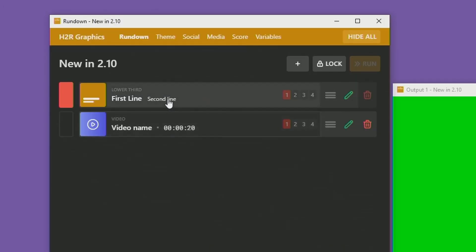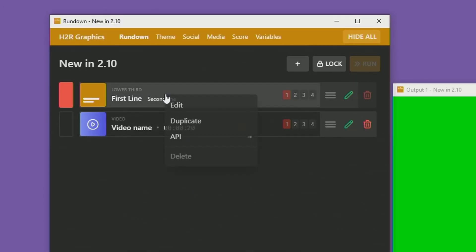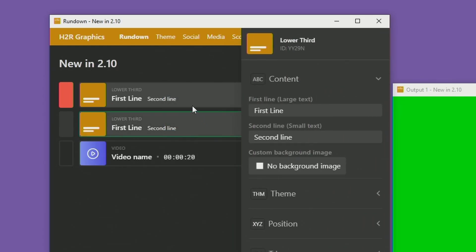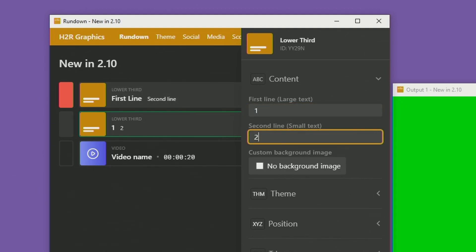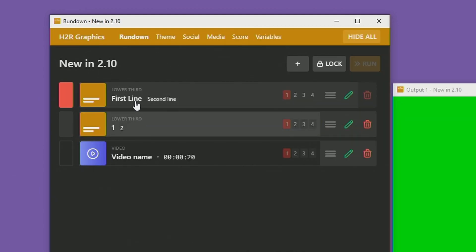A nice little addition in this version is when you right-click and hit Duplicate, the duplicated graphic now appears directly below the graphic you duplicated — something I've wanted to add for a long time. It appears right below and you can instantly start editing that duplicated graphic, making it much easier to duplicate things next to each other and edit them straight away.